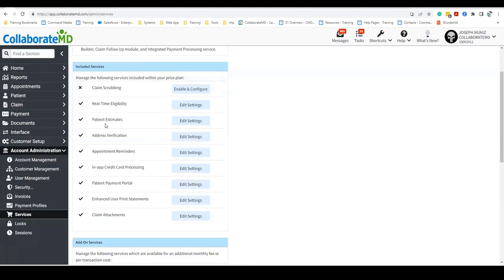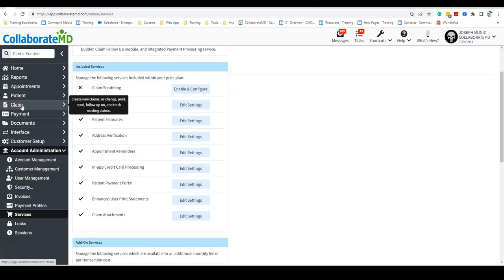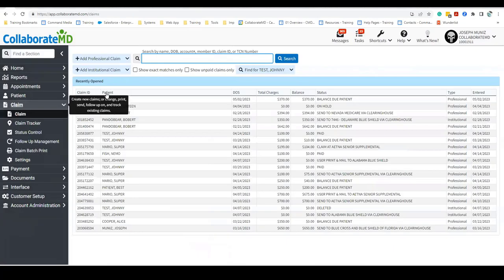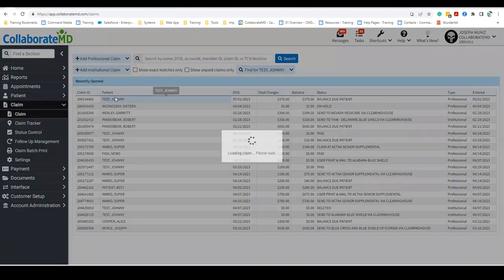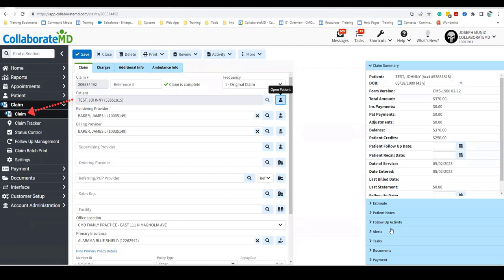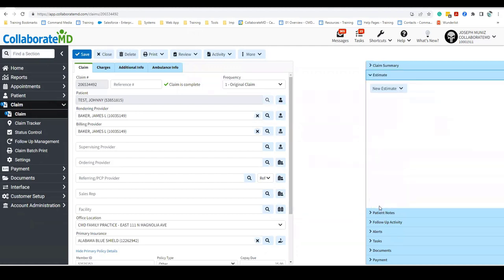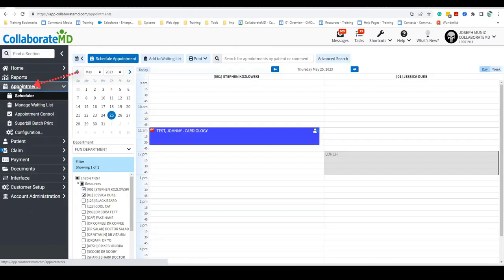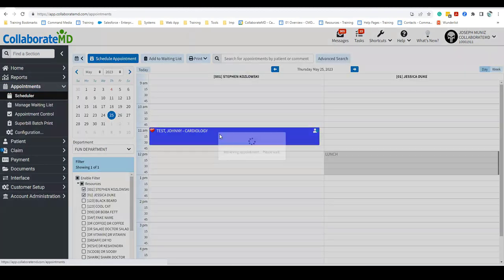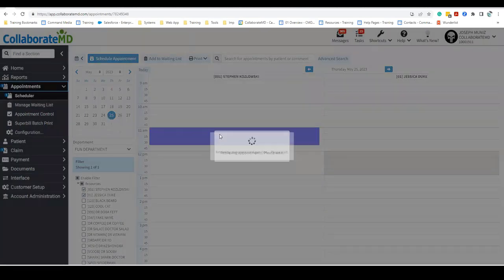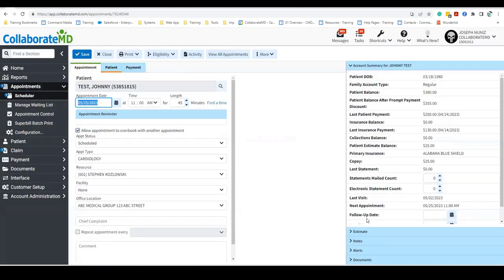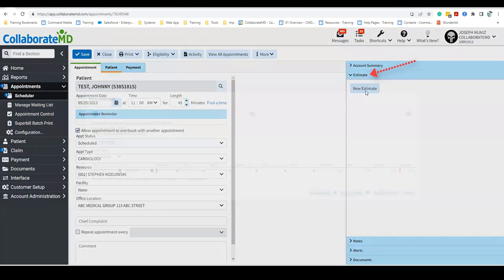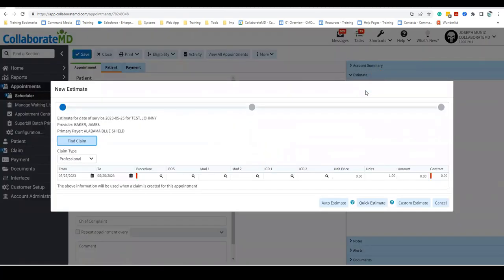Once both real-time eligibility and patient estimates are enabled, we can now create good faith estimates for our patients. You can create patient estimates from a claim or from an appointment. For this example, we will be creating it from the appointment scheduler. To create a new patient estimate, open the patient's appointment in the scheduler and select Estimate from the blue side panel. Then, click New Estimate.